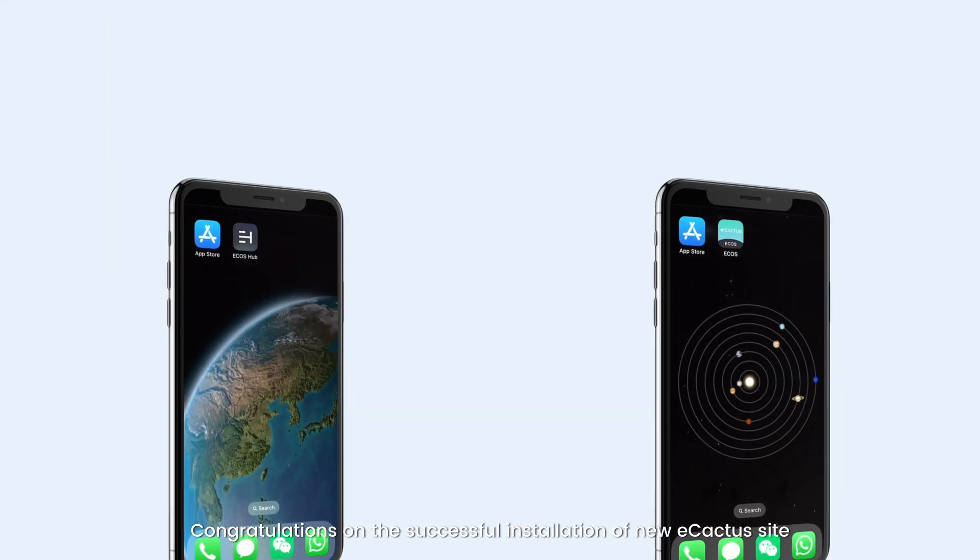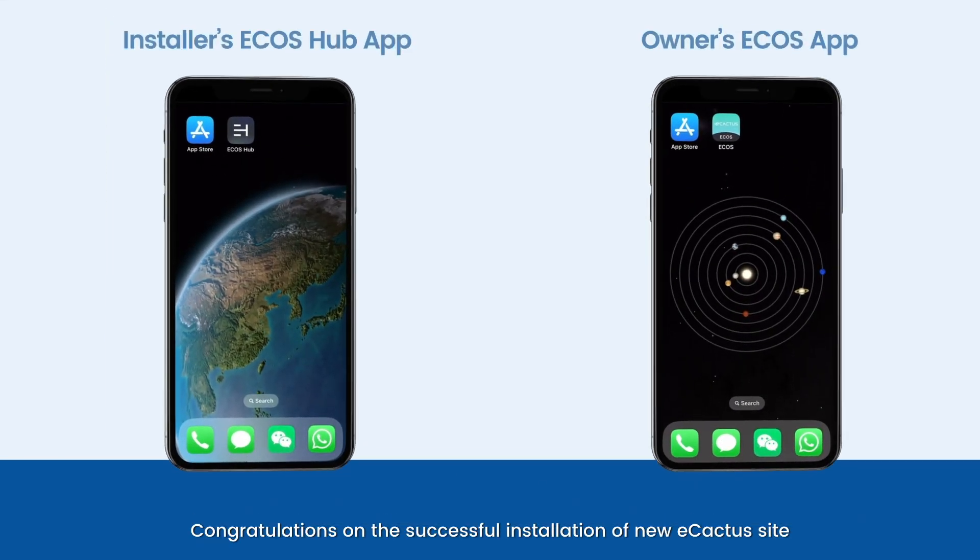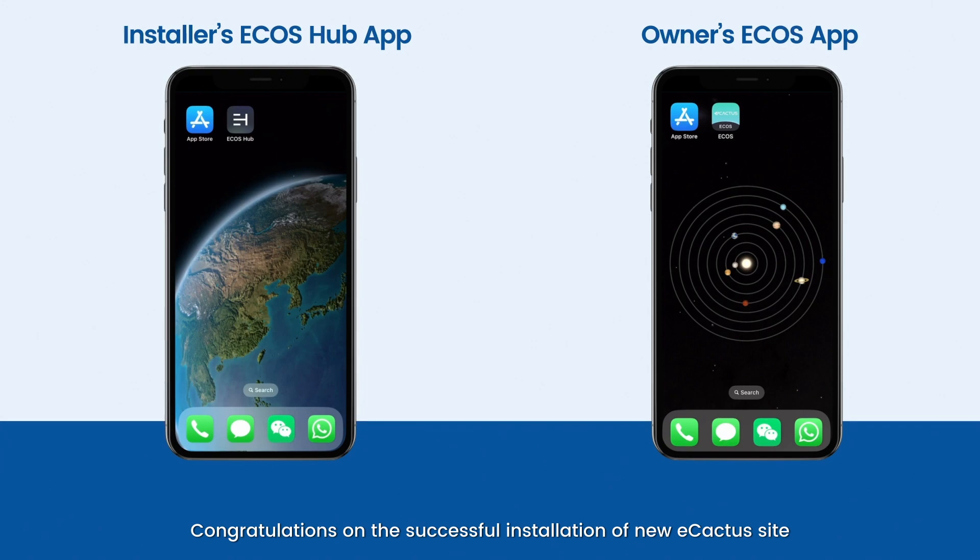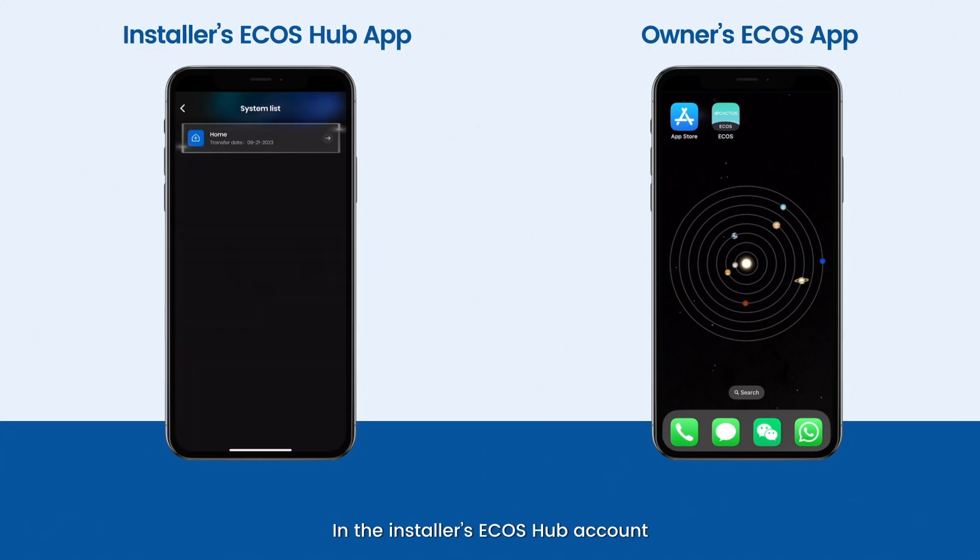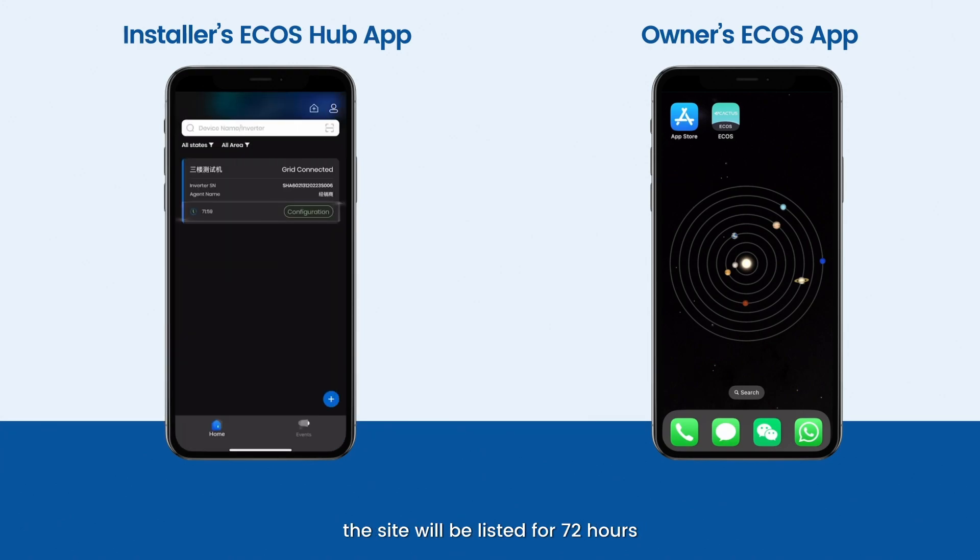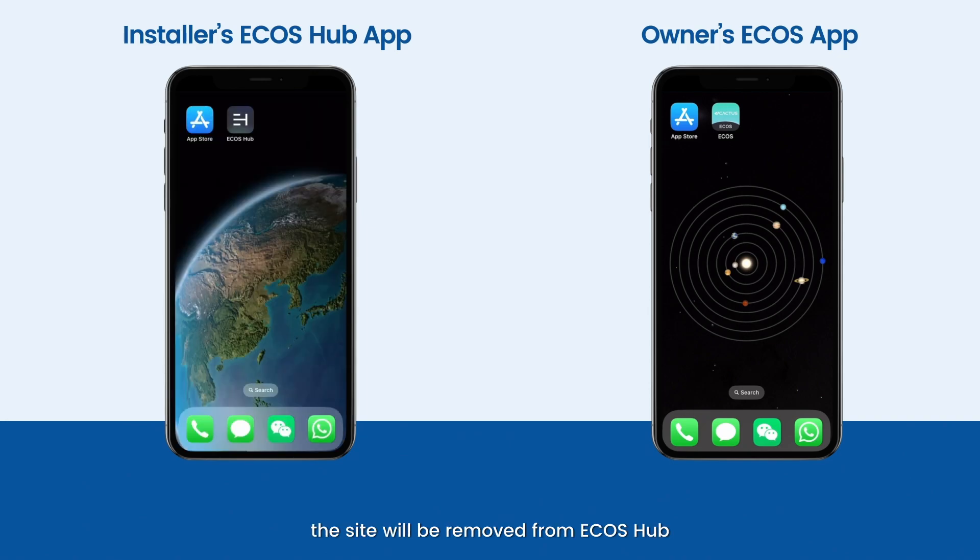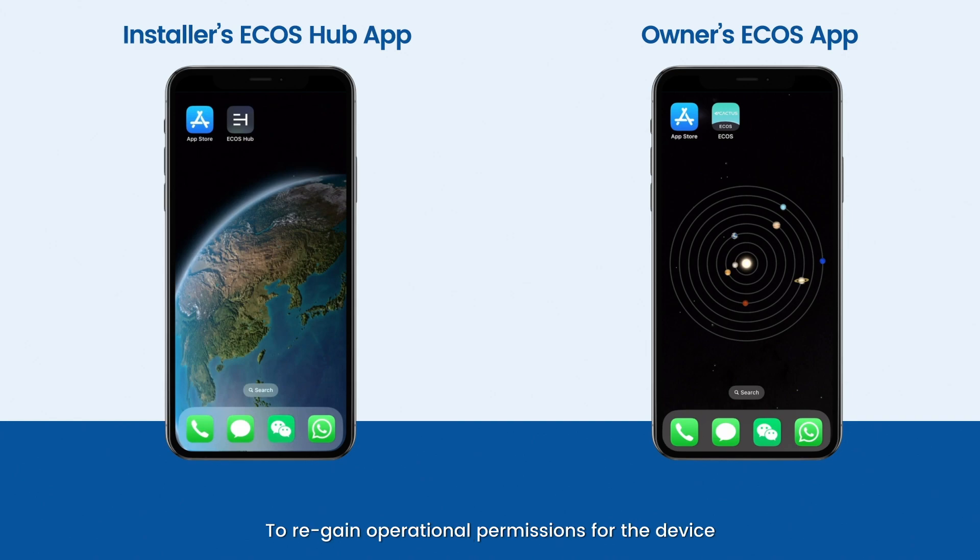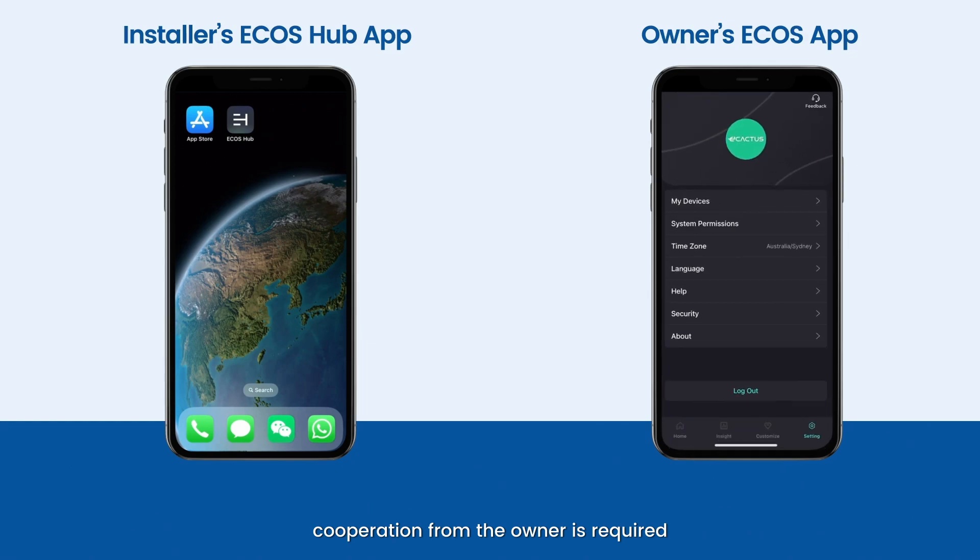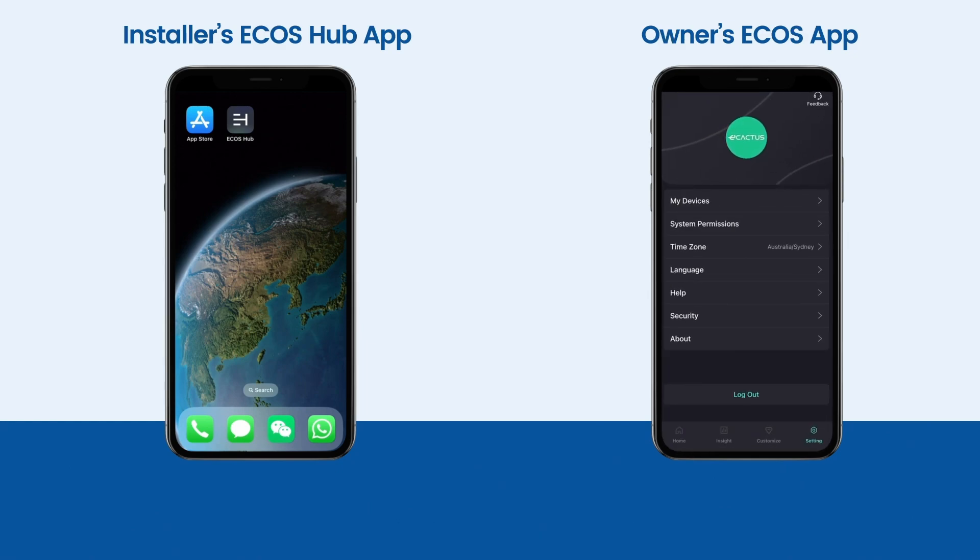Congratulations on the successful installation of the new eCactus site. In the installer's Ecos Hub account, the site will be listed for 72 hours. After 72 hours, the site will be removed from Ecos Hub and only accessible from the owner's Ecos app. To regain operational permissions for the device, cooperation from the owner is required.